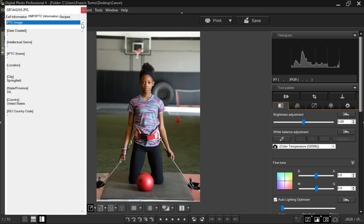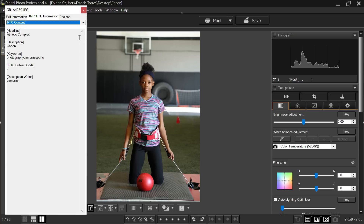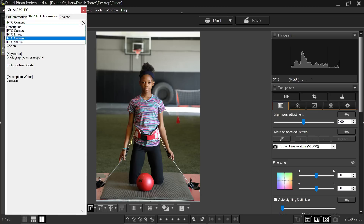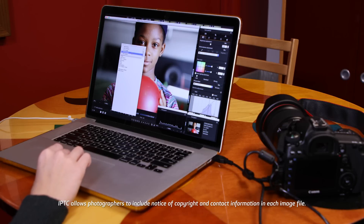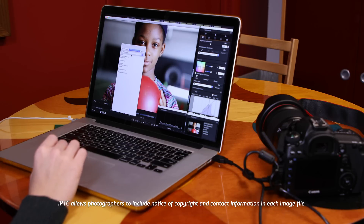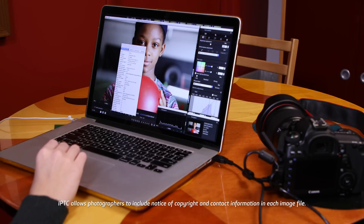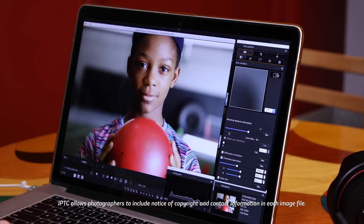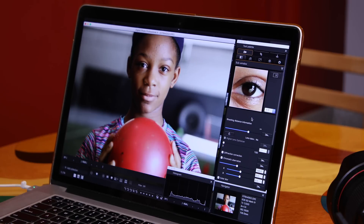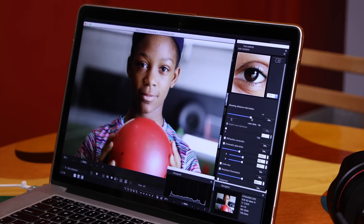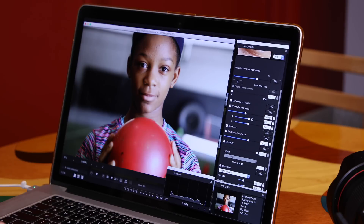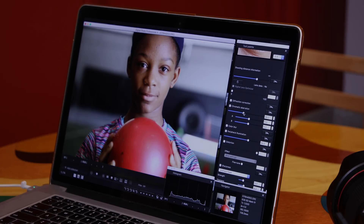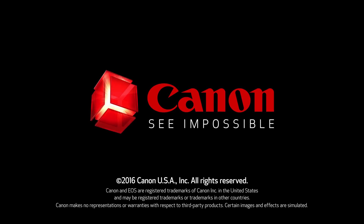IPTC data can really enhance the information accompanying each digital image file, allowing far more extensive keywording and search potential than would otherwise be possible from camera-generated data. It can also provide more extensive identification and even copyright protection to images. We urge EOS 5D Mark IV users to look into this feature and see how it may be helpful in your photography. To be continued...